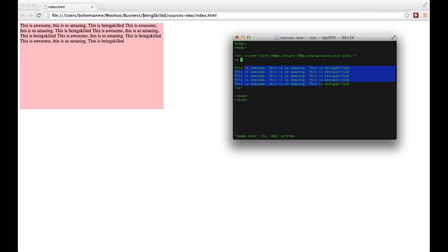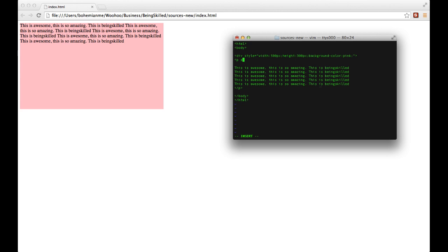Now what we want to do is align this text in the left alignment. So we will just type the style inside p tag. Type style, then equals to and then inverted comma, and then text-align, then colon, then left.